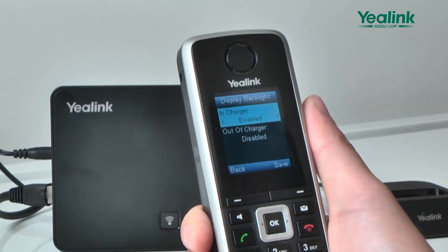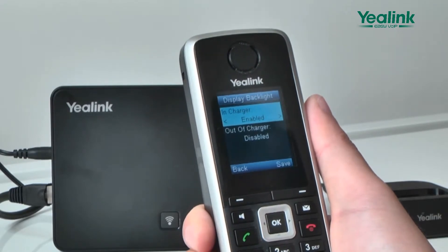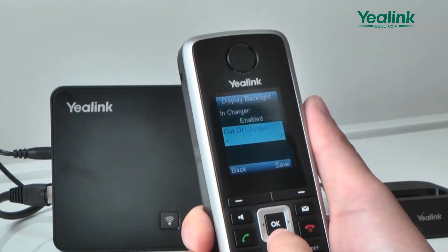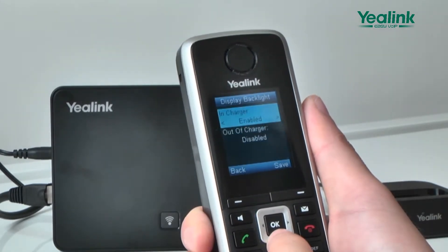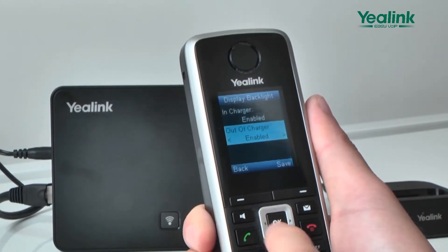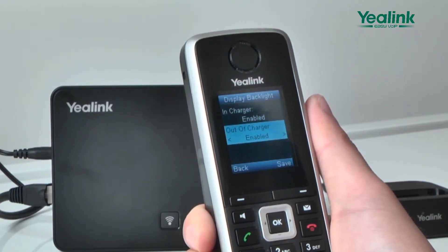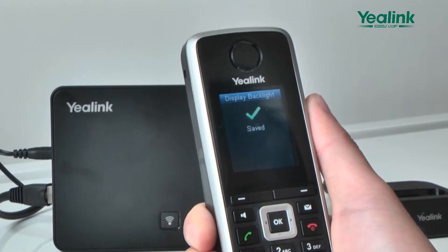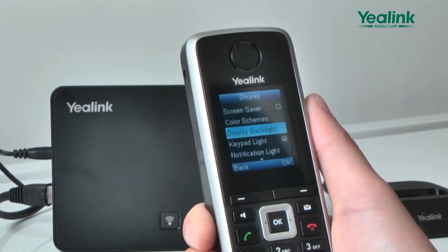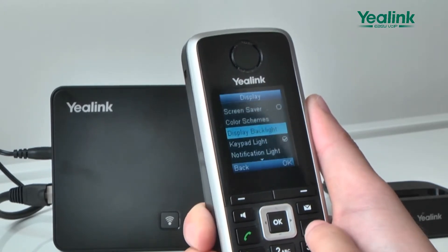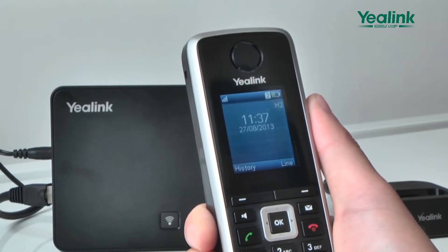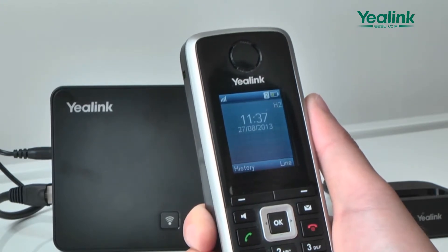When you select On, the backlight turns on always. When you select Off, the phone will switch off automatically after standby. When there is a new call or the handset condition is changed, the backlight will light again automatically.